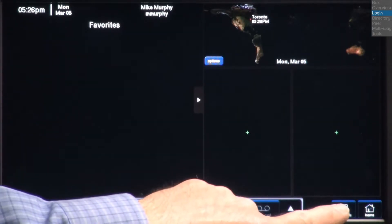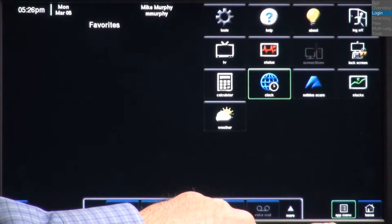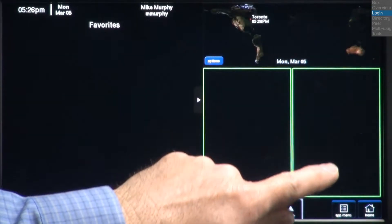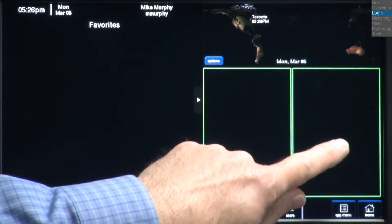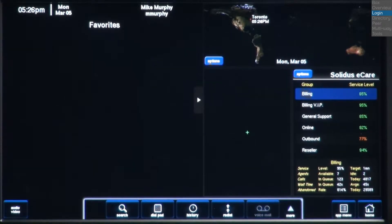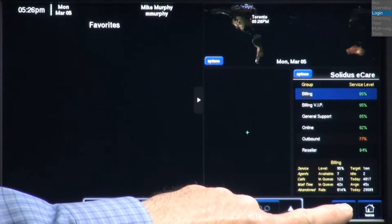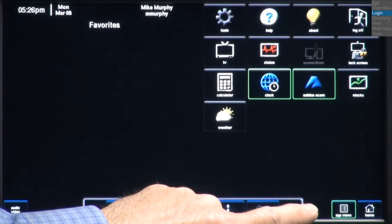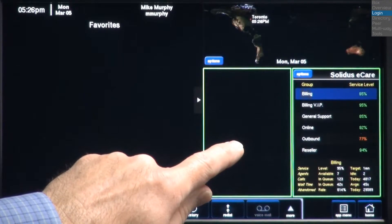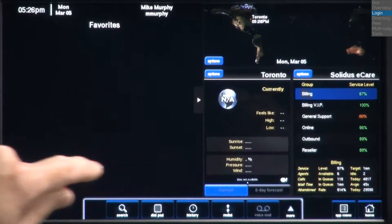Applications run in real time. Here's an example, Solidus eCare, which monitors the call center status of our unified communications platform. Astra has standard applications available, such as weather and stock monitoring.